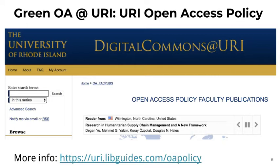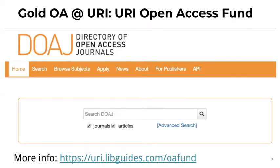For more information, see our guide to the OA policy. The University of Rhode Island Open Access Fund reimburses authors from the URI community who do not have other sources of funding available and who want to publish in Open Access journals that charge publication fees. Note that not all Open Access journals charge publication fees — as of mid-2018, only about 25% of journals listed in the DOAJ charged fees, though about half of all OA articles are published in fee-collecting journals. For more information, see our guide to the URI OA Fund.